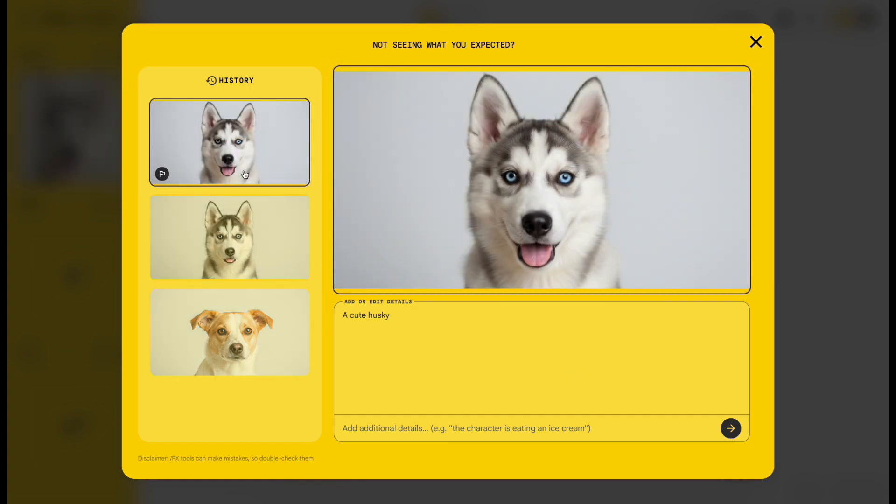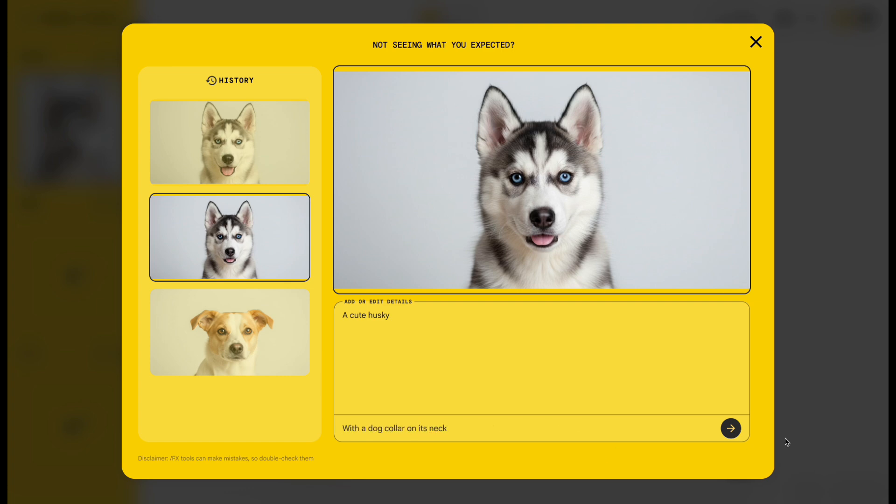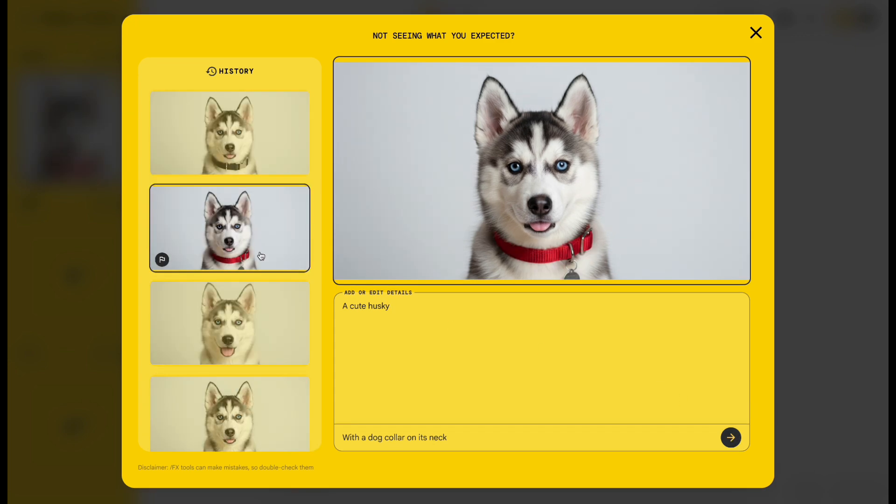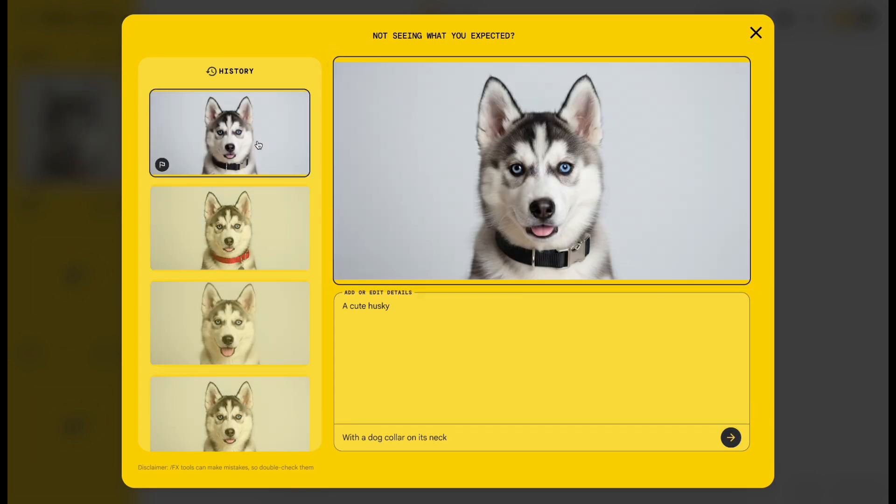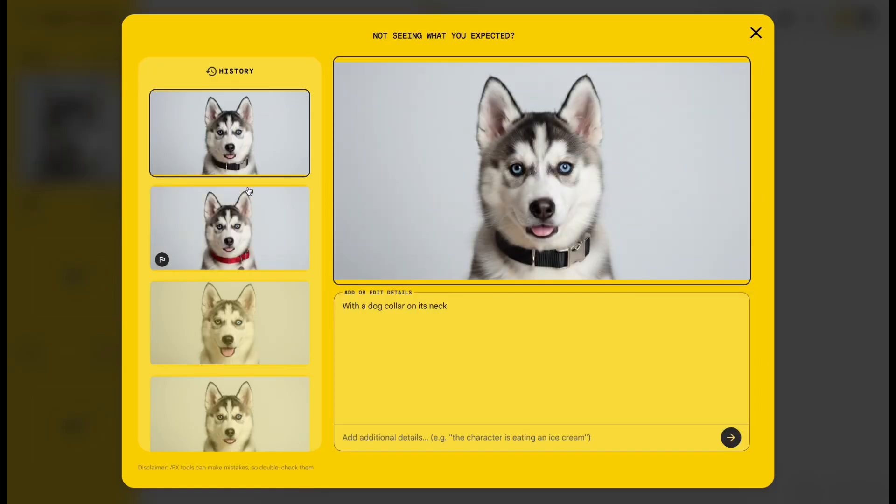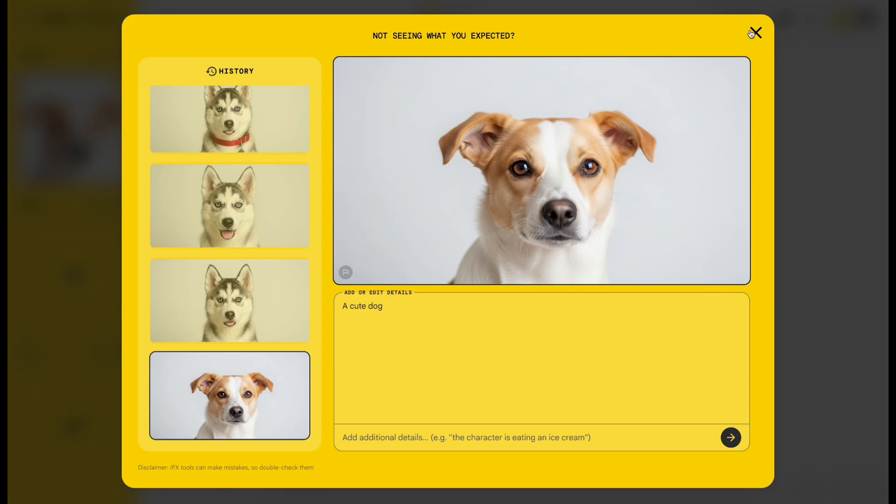You can also add more detail. Try typing, With a dog collar on its neck. Once the images are ready, just pick the one you like and close the window. And don't worry, you can always go back to the very first one because everything is saved automatically.